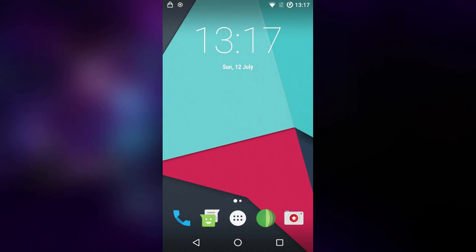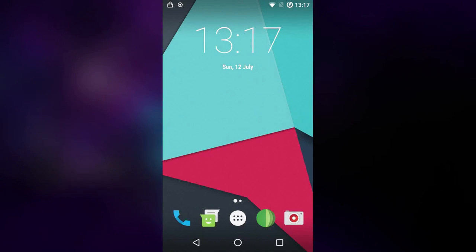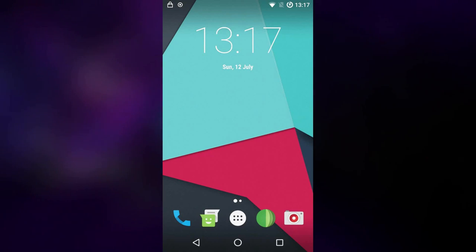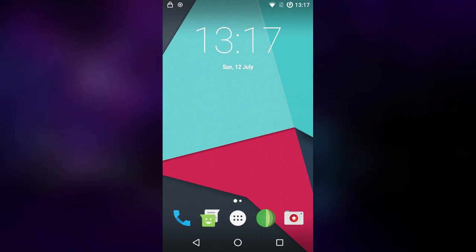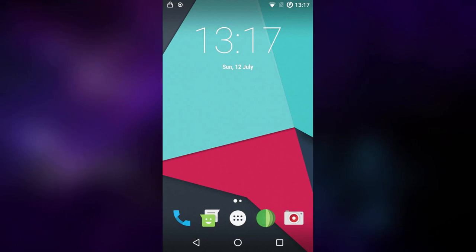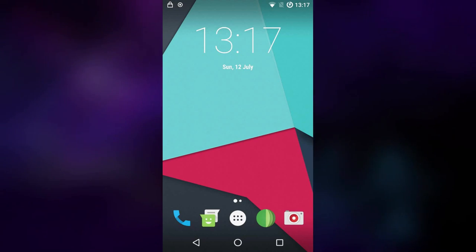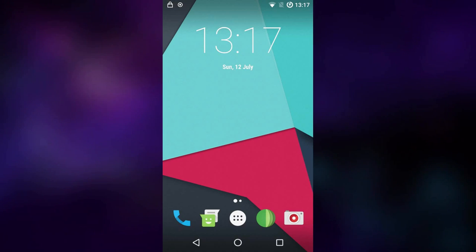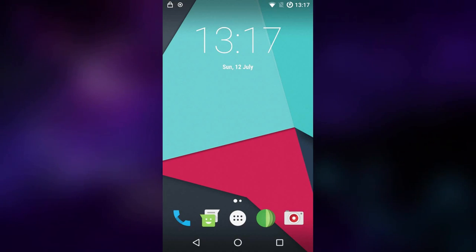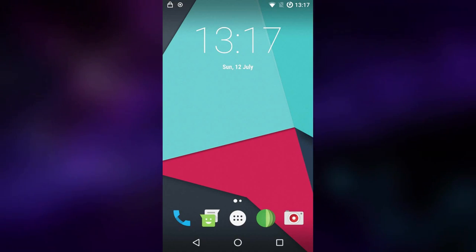That is my full guide on how to install and get started with de-googled Android. I hope you enjoyed it, found it informative, and I wish you luck on your adventures with de-googled Android. Thank you for watching this rather long video, and I'll see you in the next one.